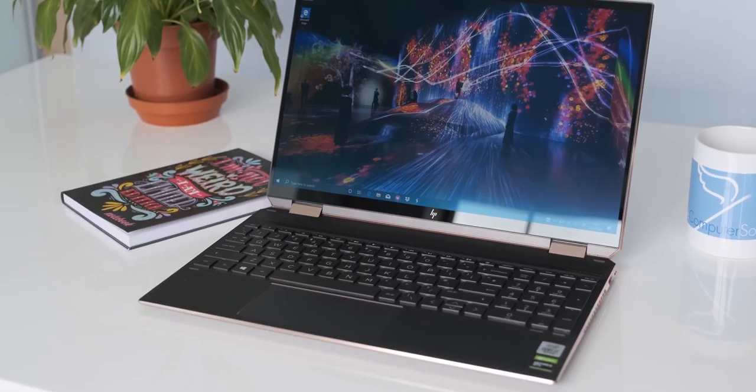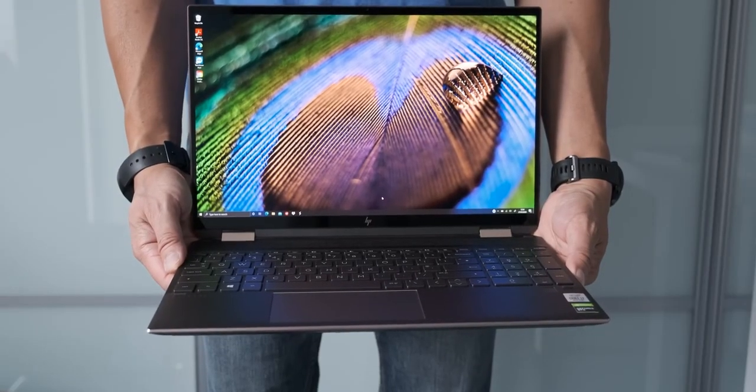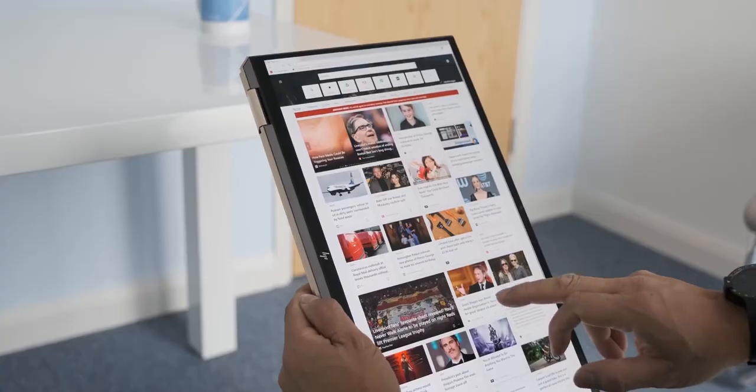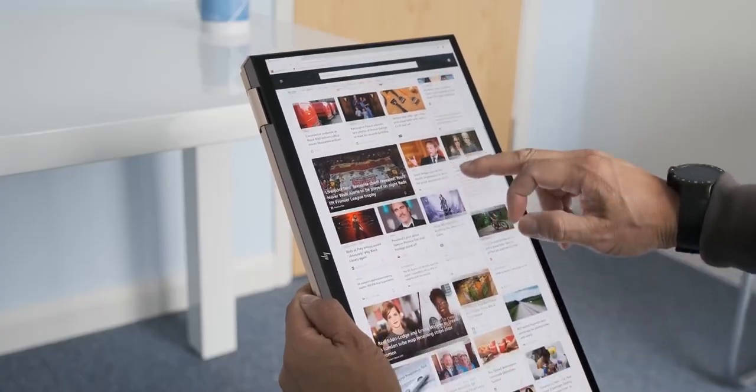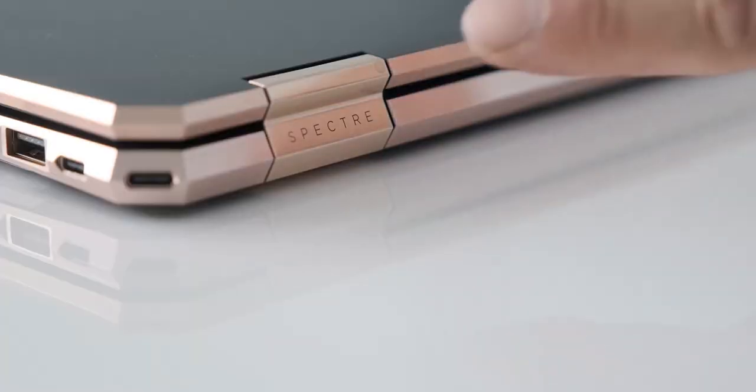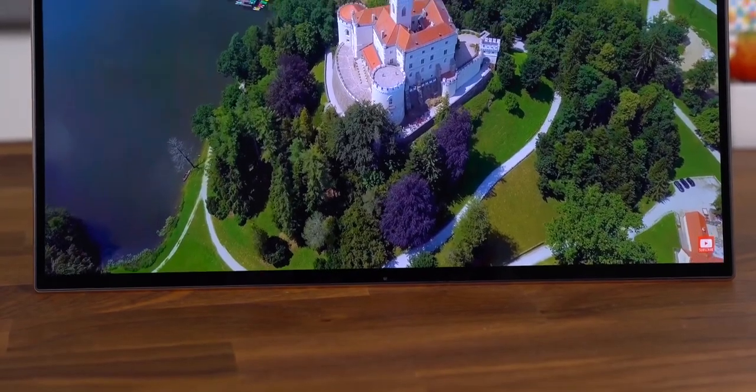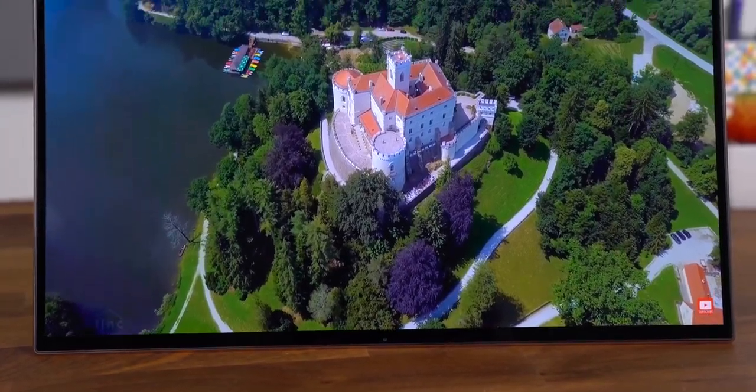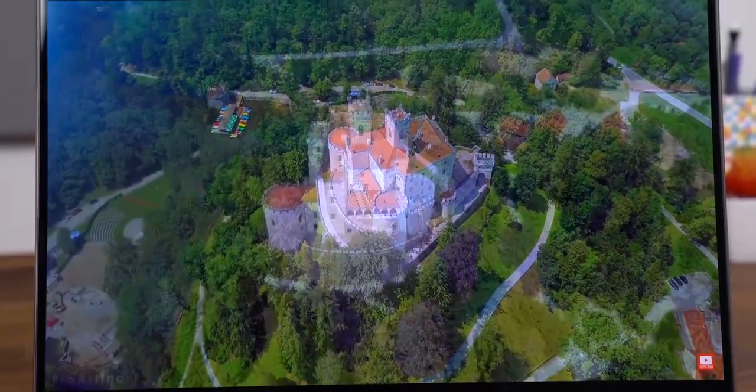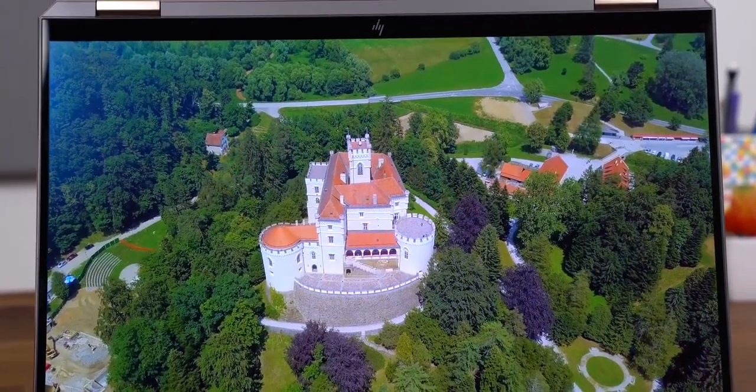Number 2. HP Spectre X360 2-in-1. The price of HP Spectre X360 may go a little above $1,000, but the specs, performance, design, and everything are worth that money.